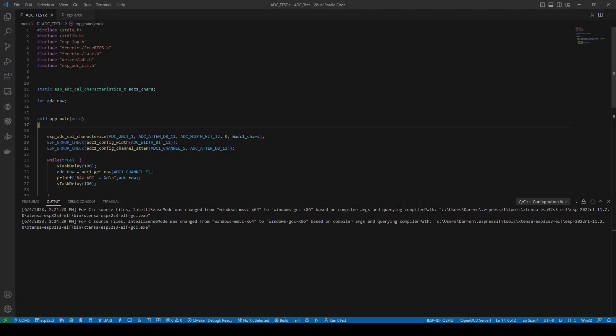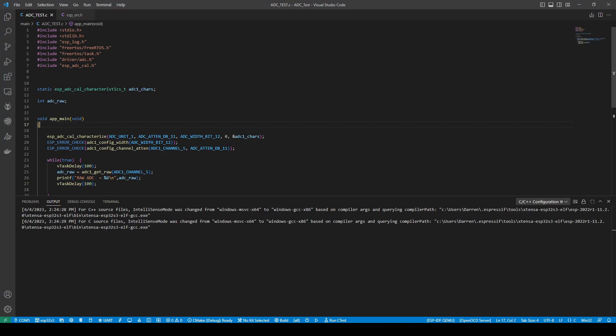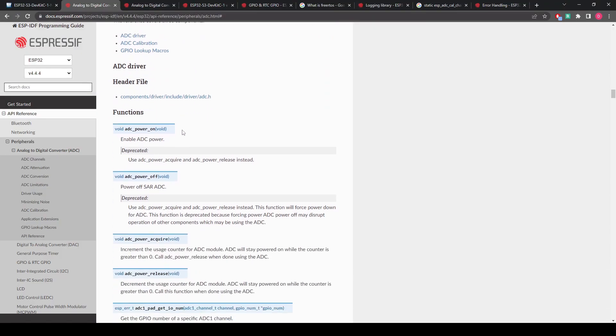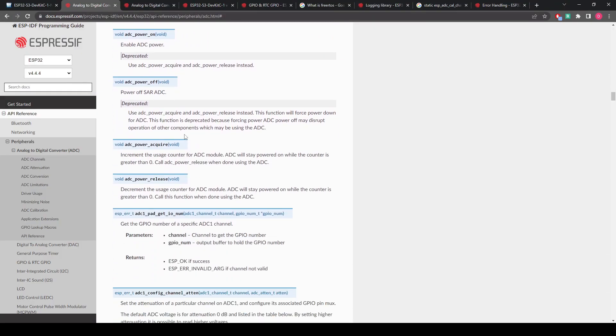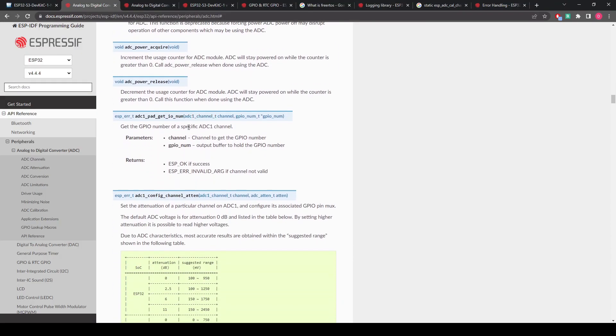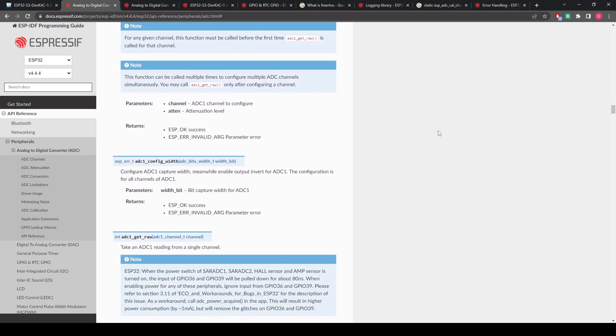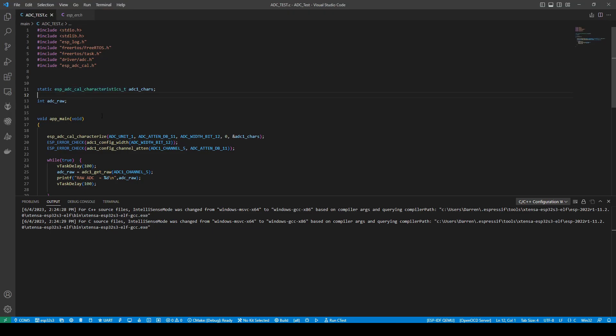So again, I've included all the drivers that are needed. Some other ones like the ESP log to error check, some extra ones I've added in. Of course, this is all in documentation again. Have a search through for what you need. There's even example projects that you can use. And we're going to step through this.